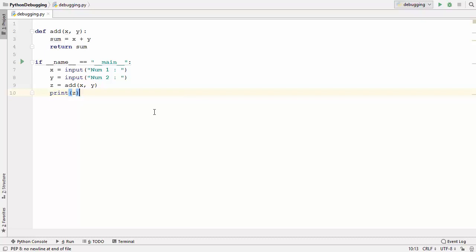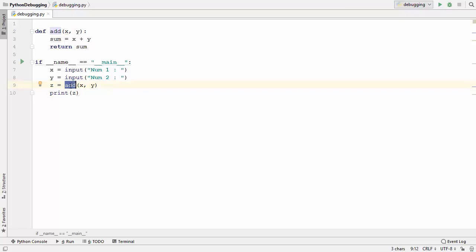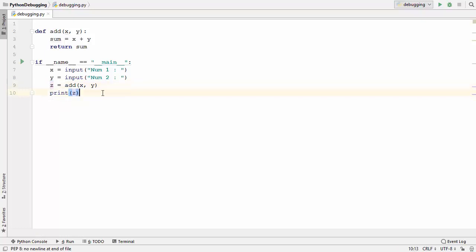To start with, I have a simple Python script which asks the user to input two numbers. These numbers are saved in variables x and y. We use a function called add to add these two values, transfer the result into variable z, and then print the value of z.